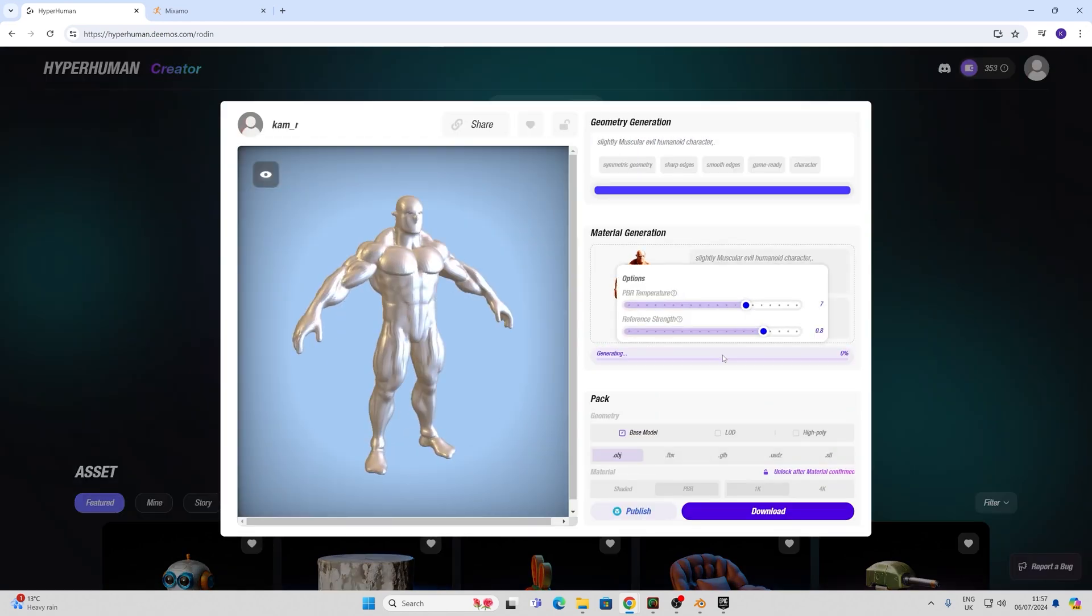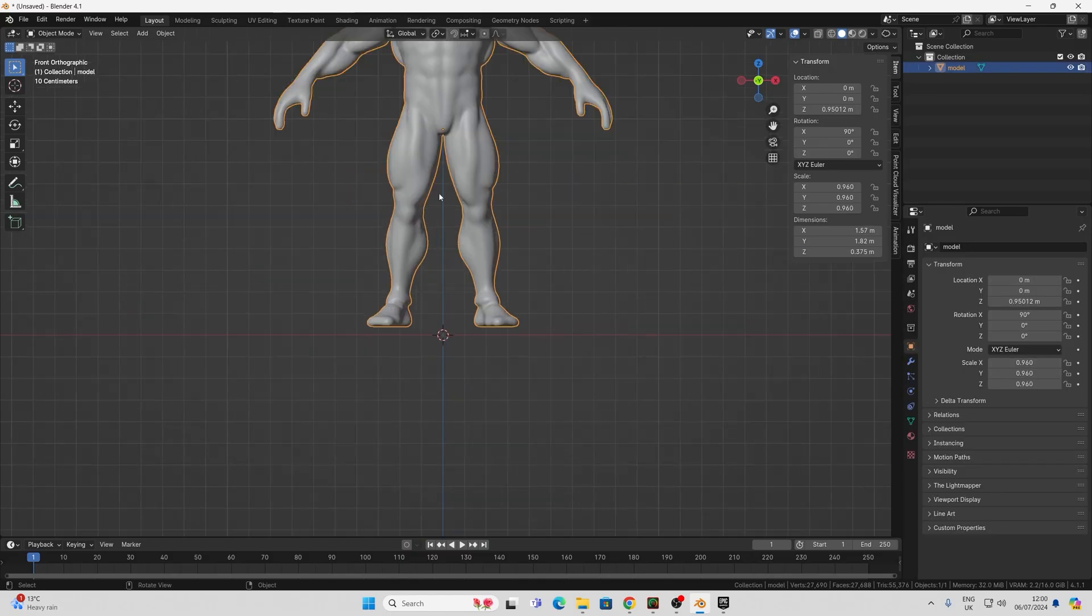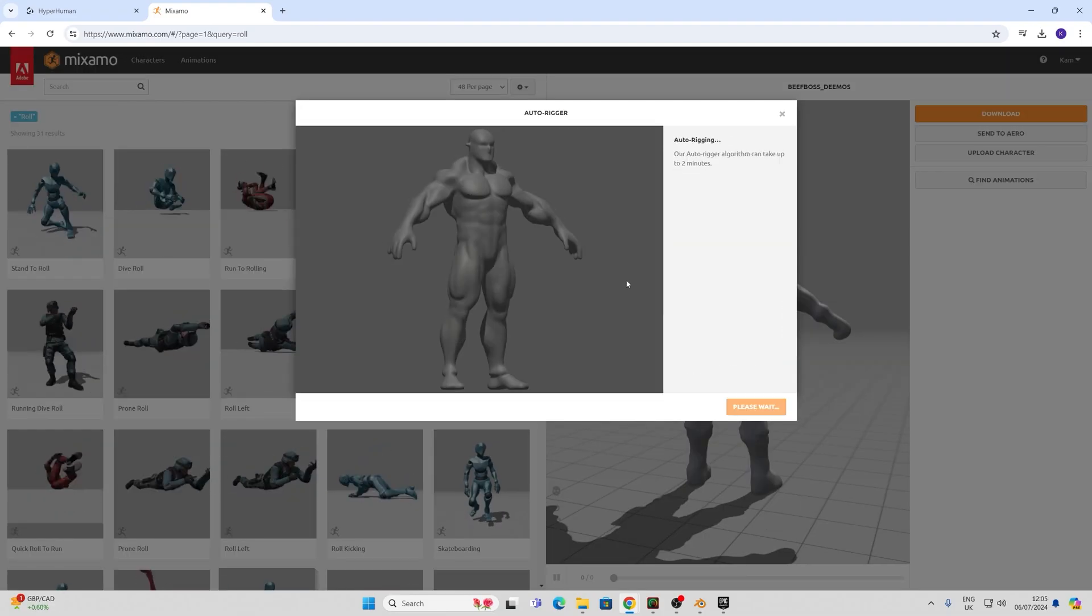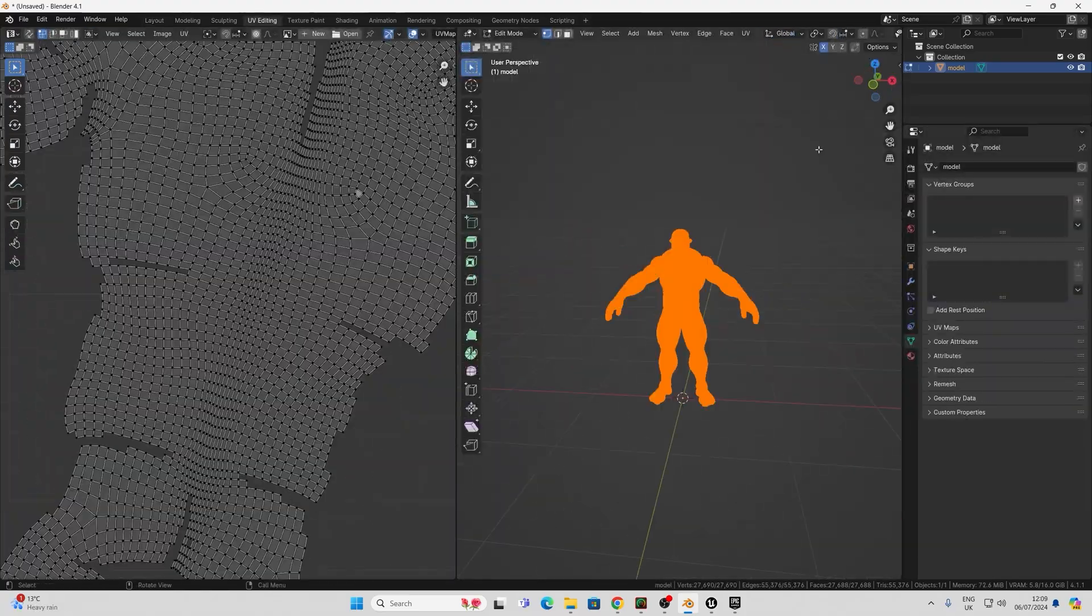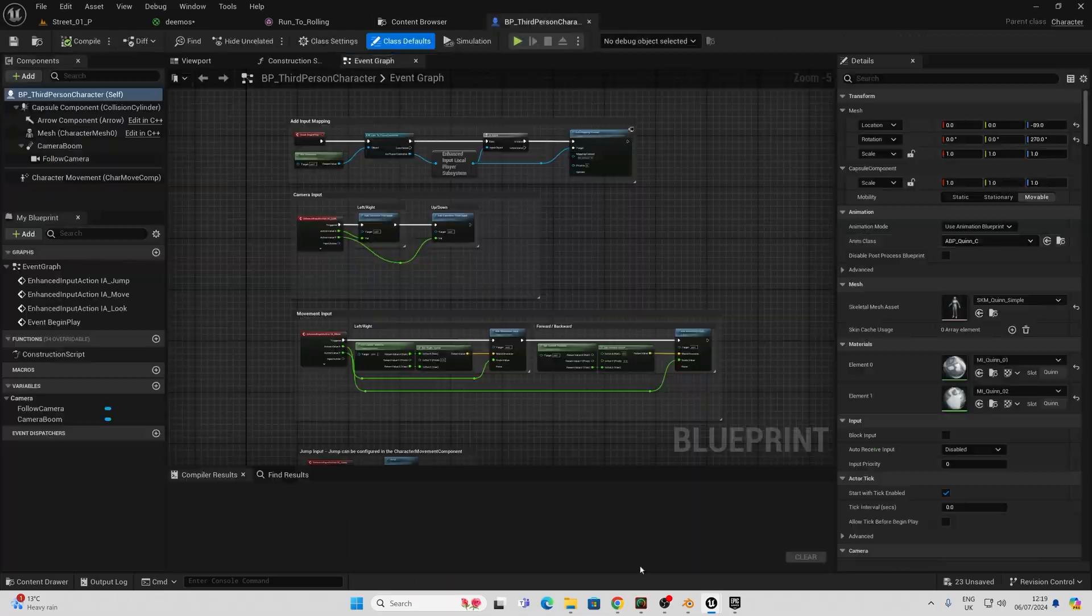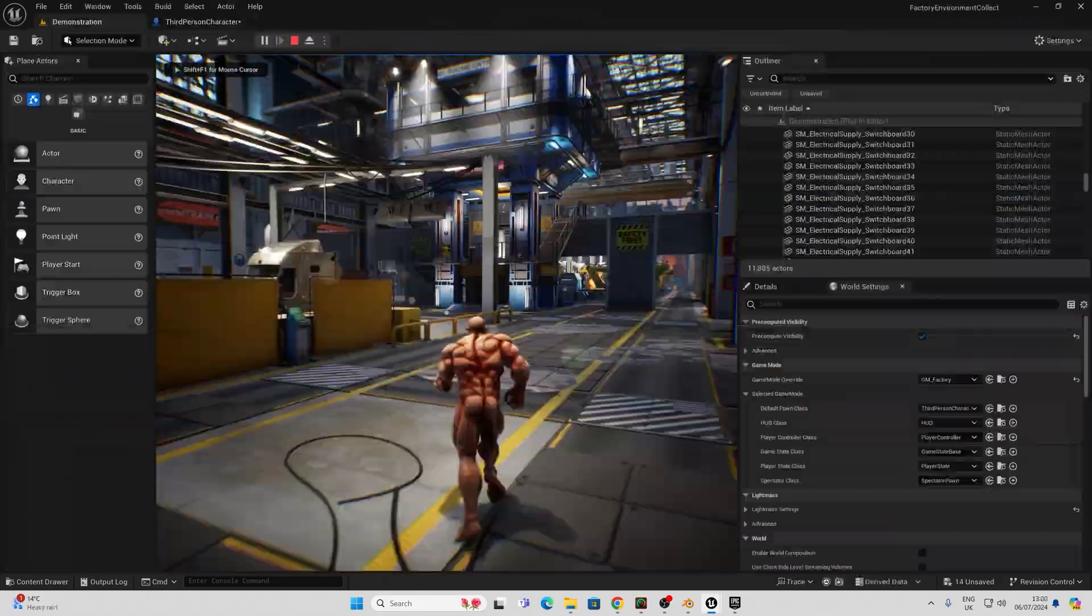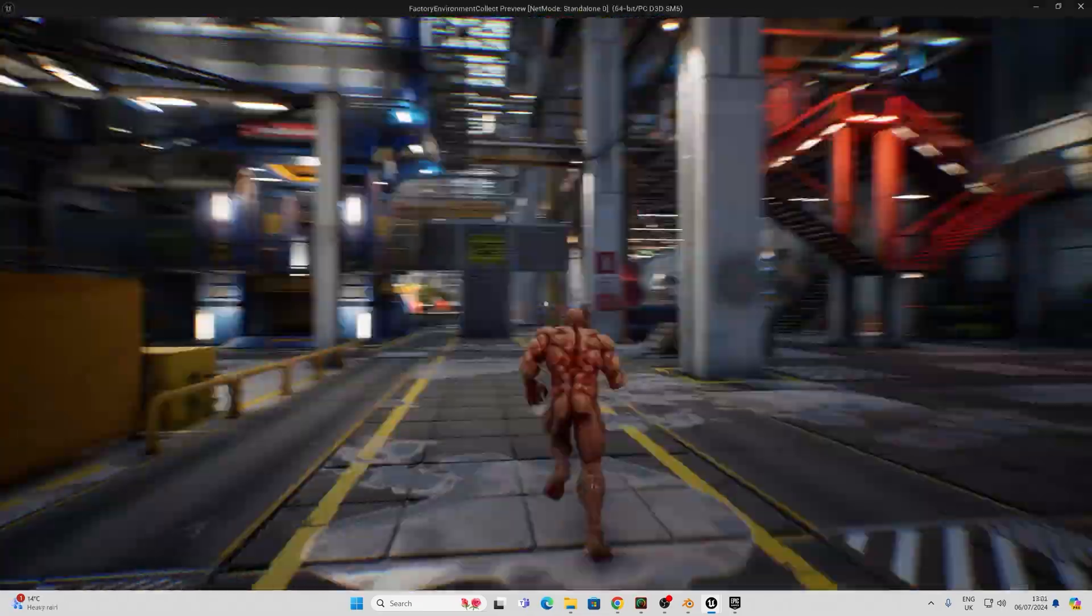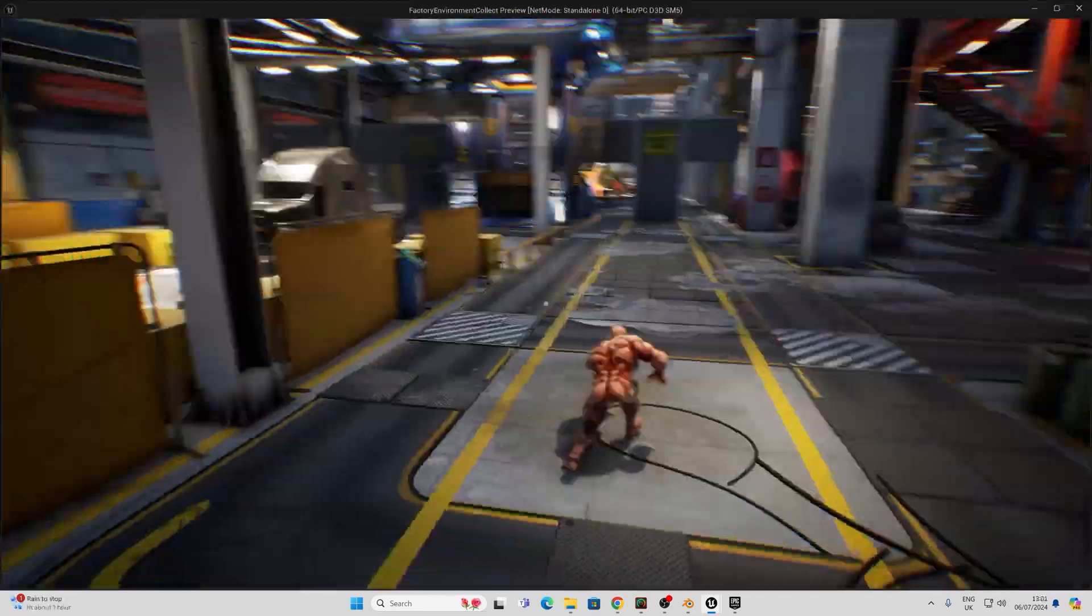Hello and welcome to another video. Today I'm going to show you how to go from a text prompt to generating an AI image to a PBR textured fully playable character in Unreal Engine in under 10 minutes.